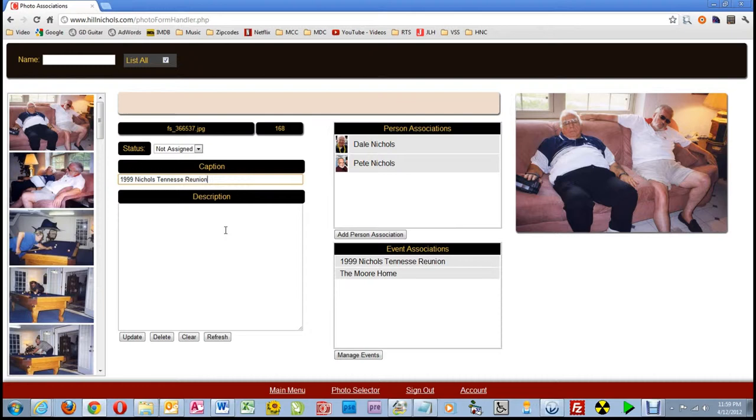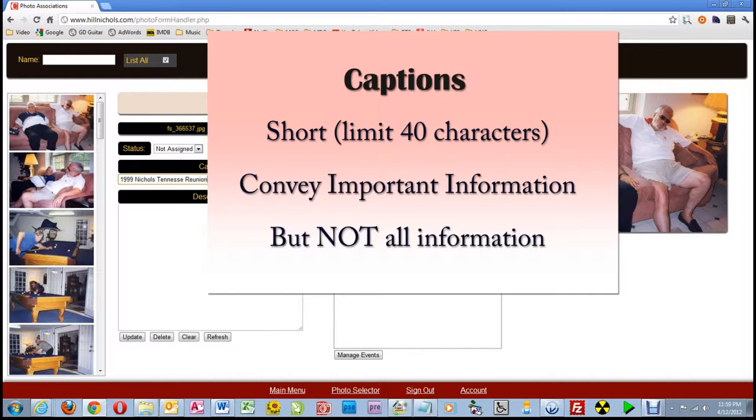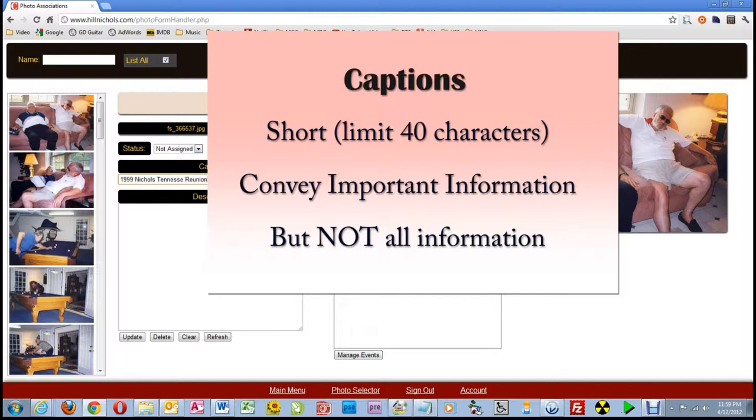There is no right or wrong way, as long as you accomplish the task, which here is to write a caption. In media editing, it is well recognized that captions should be short and convey an important piece of information, but not all of it. With that in mind, I limit the number of characters in a caption to 40.